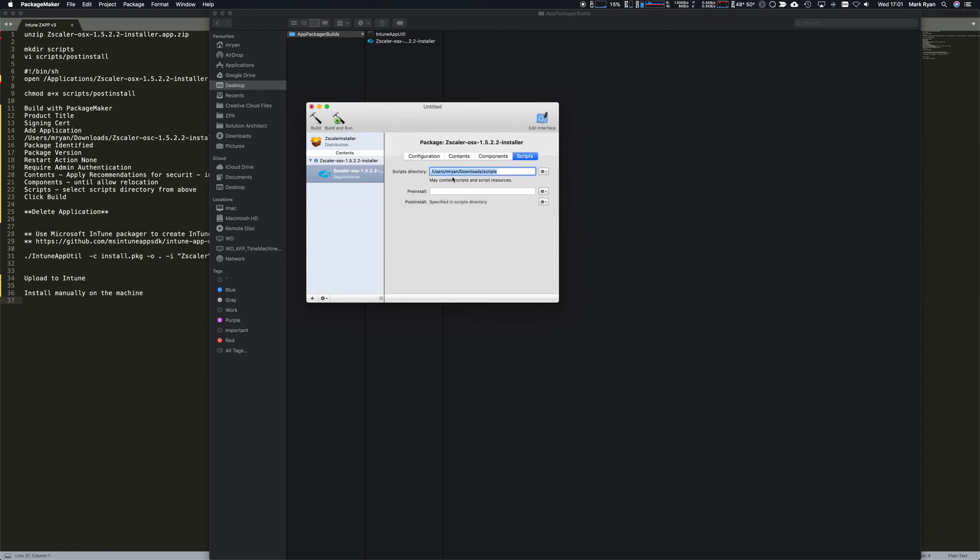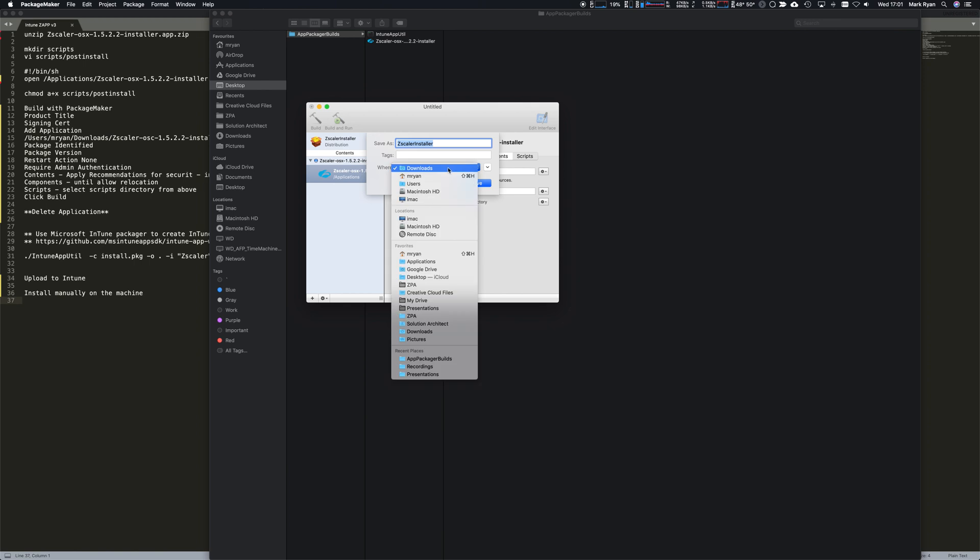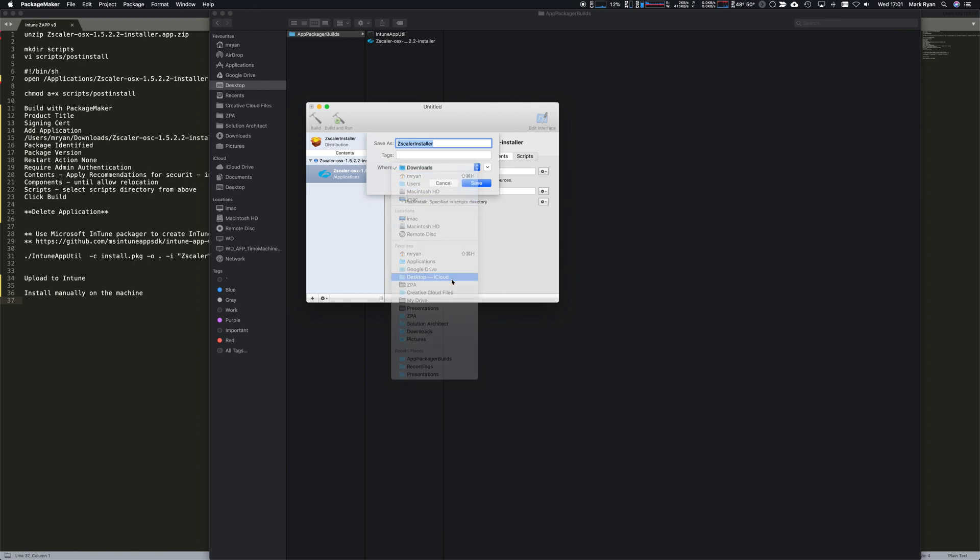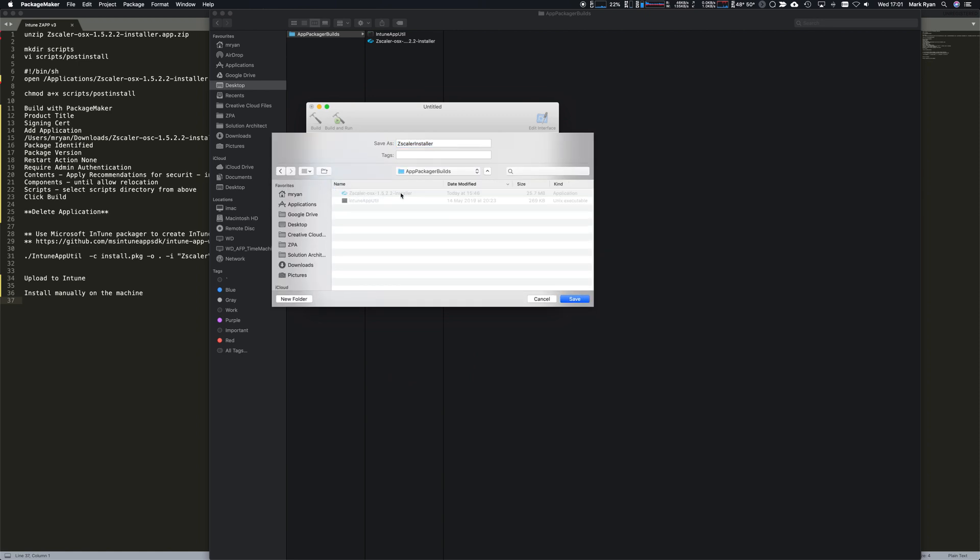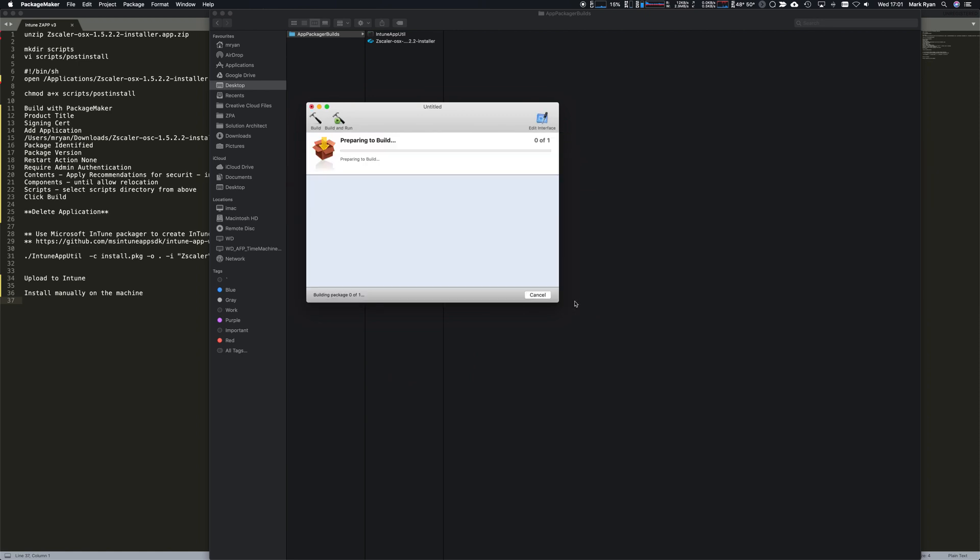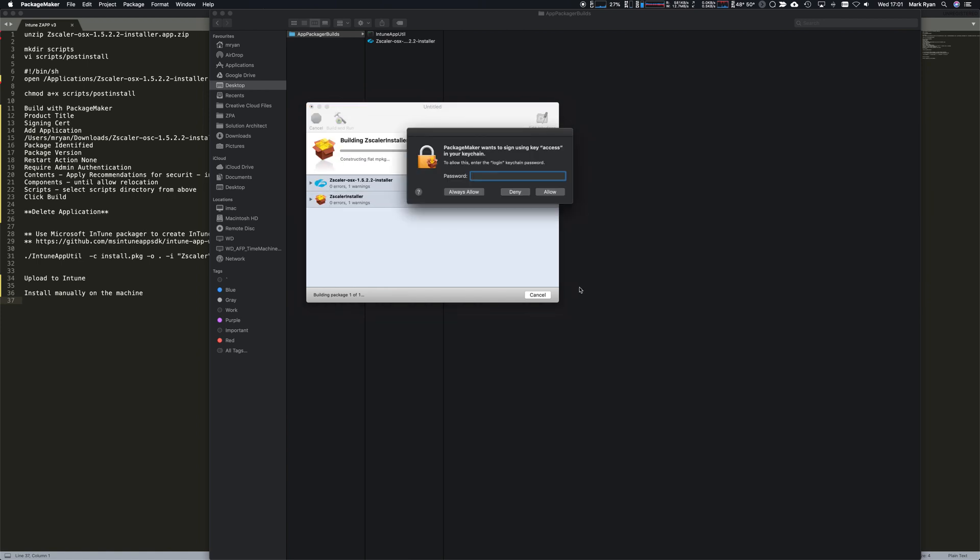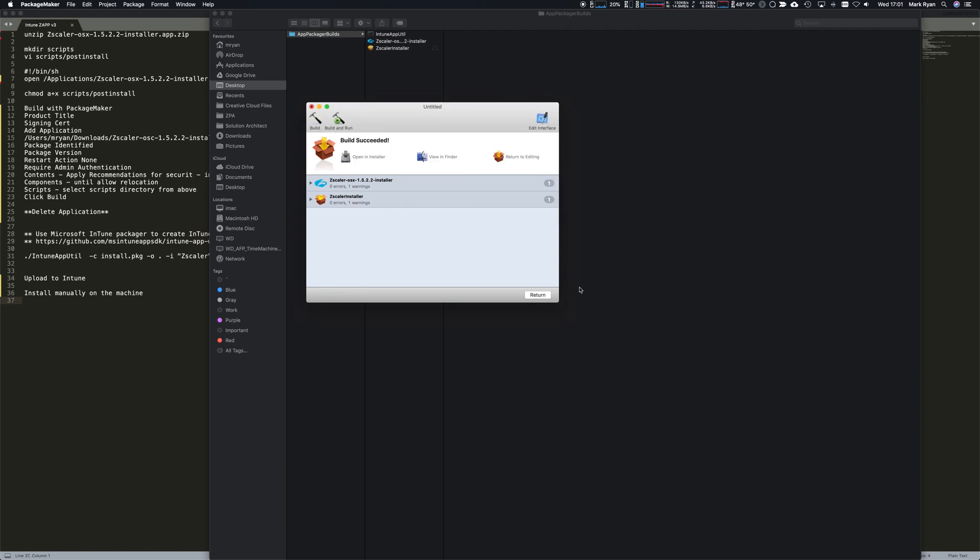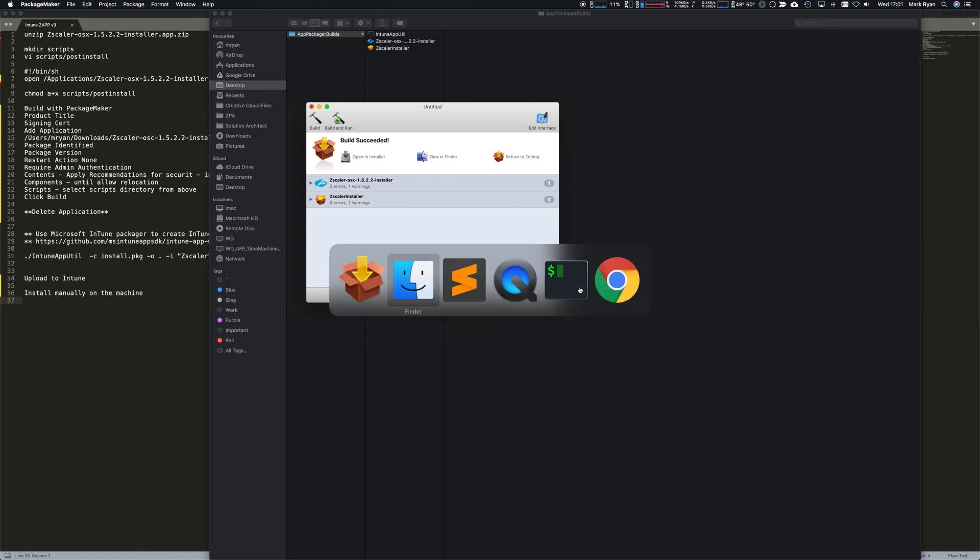It automatically detects that post install script is there and we can go ahead and build that file to the desktop. It's asking access to the keychain to be able to digitally sign it, which is good, so I know it's digitally signed that file.